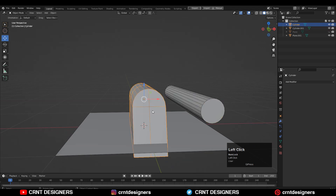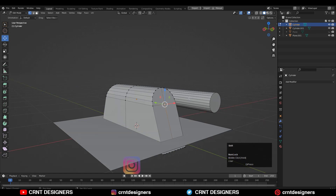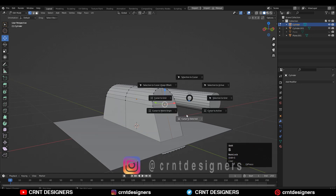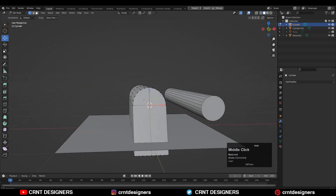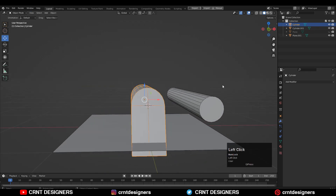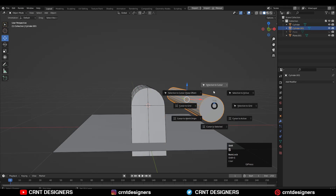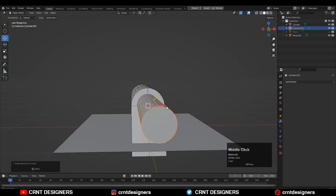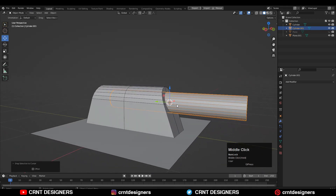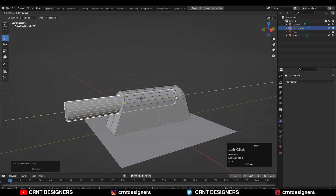Select this part and go to edit mode, select this vertex, then Shift+S to get the pie menu and choose Cursor to Selected — so it will take the cursor to this selected point. Then select the cylinder, press Shift+S, and choose Selection to Cursor, so we get that cylinder at the center of the circular part of that object.